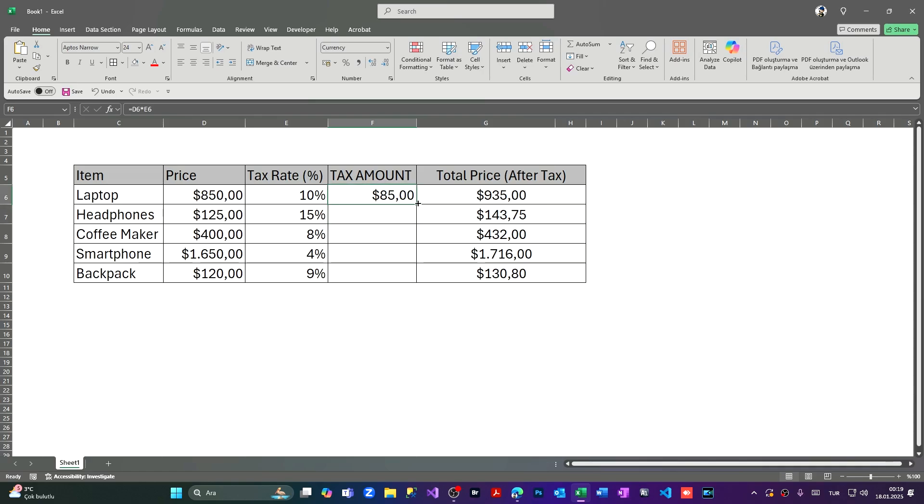Let's apply to the cells below. Coming once again to the first cell that I wrote the formula and clicking to the right bottom twice. Those are the results which we're going to add the amount of this tax rate to the initial price and find the total amount after the tax added.